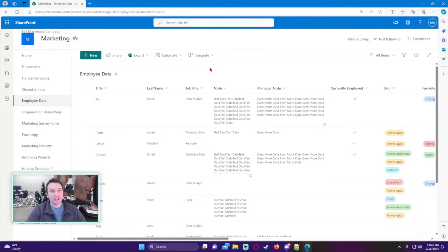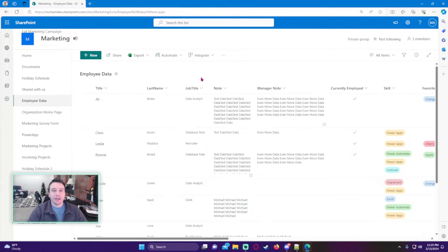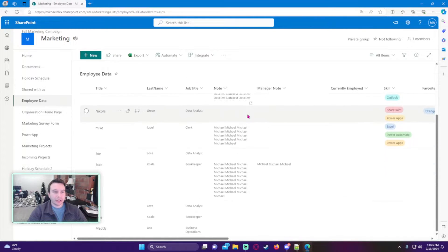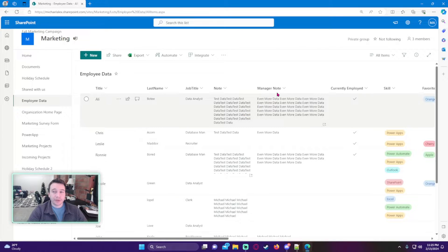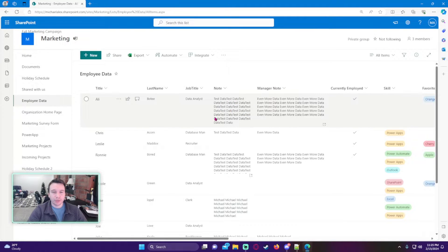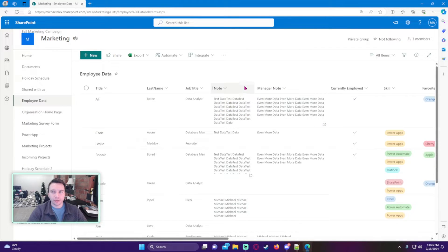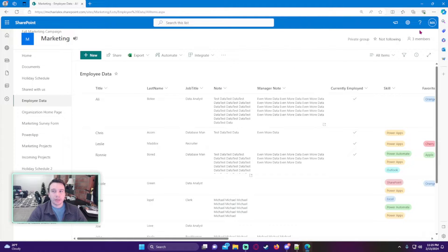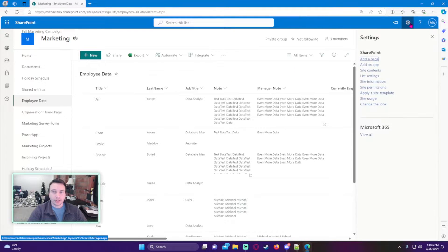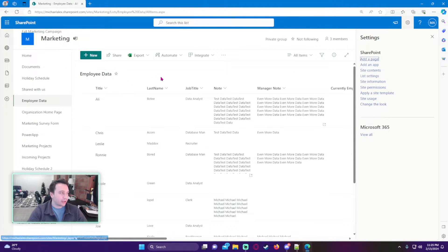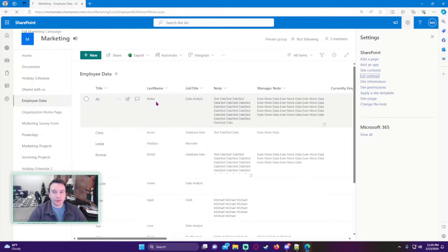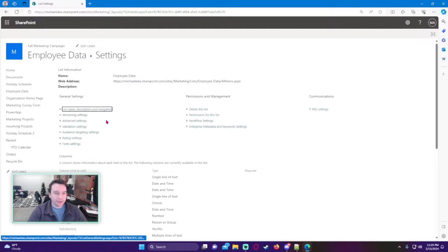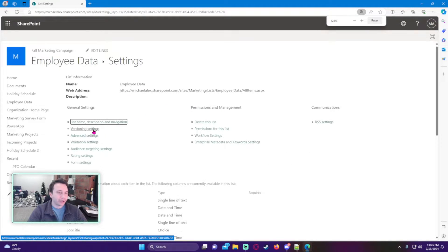So you want to track changes to your SharePoint list. It's pretty straightforward as long as you have versioning on in your SharePoint list. I'll show you a few ways you're able to track changes. First, let's go ahead - I have my employee data list right here. Let's go into list settings and then we want to click on versioning settings.